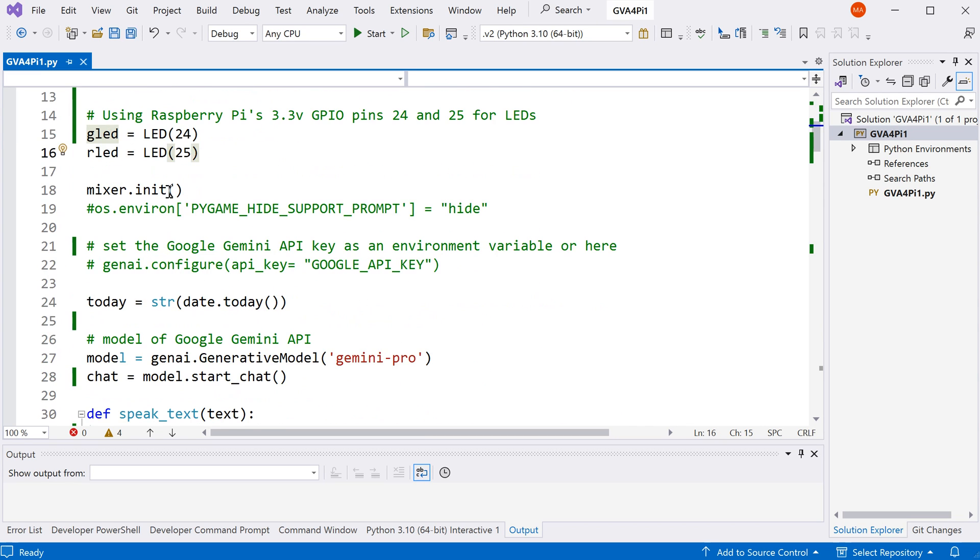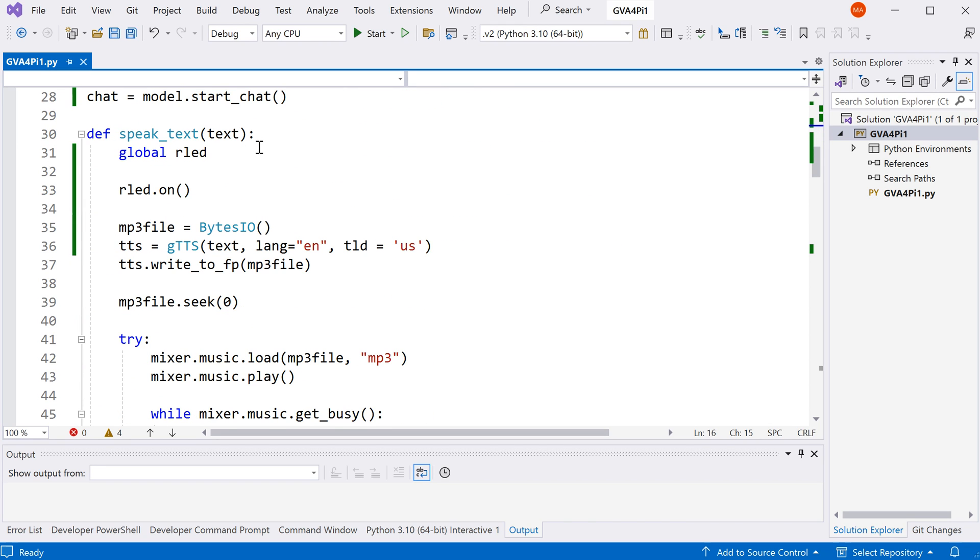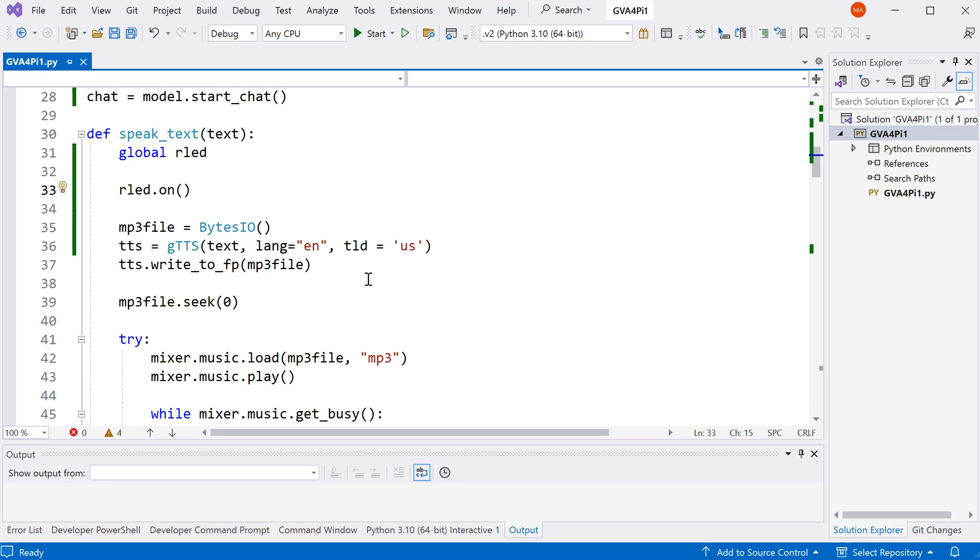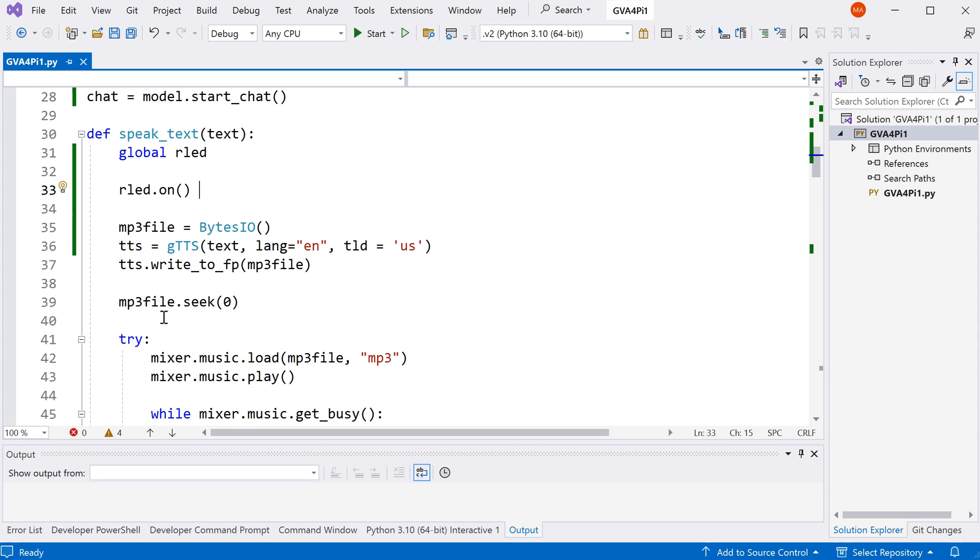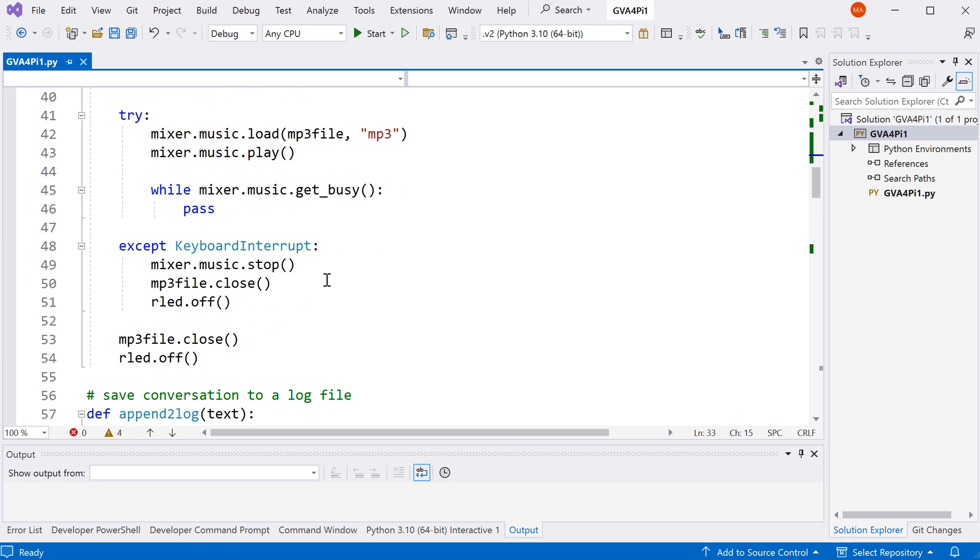So this section of the code is the same as before. In this section here, I turned on the LEDs first, and then I set up some space in the memory to store the audio file in the MP3 format. And then we use the Google TTS to translate the text to audio file and save the audio file to the memory. And then we go back to the beginning of the audio file, and then we play that audio file with the Pygame package. At the end of this function, we close the file and turn off the red LED.